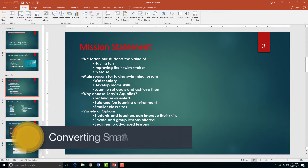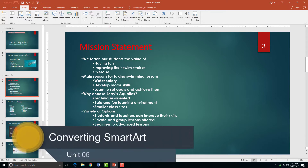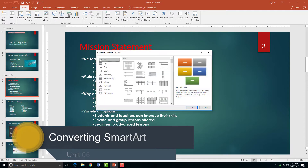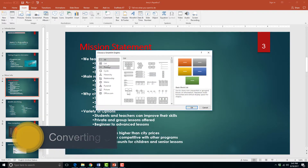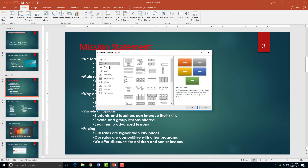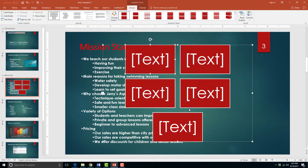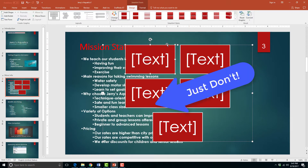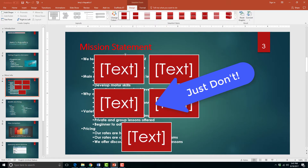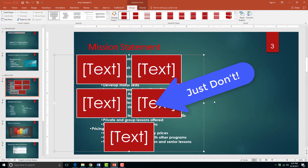Now we will convert a list into a SmartArt diagram. Notice that I said convert and not insert. A big mistake that some people could make is inserting a SmartArt diagram over a list instead of converting a list into a SmartArt diagram.